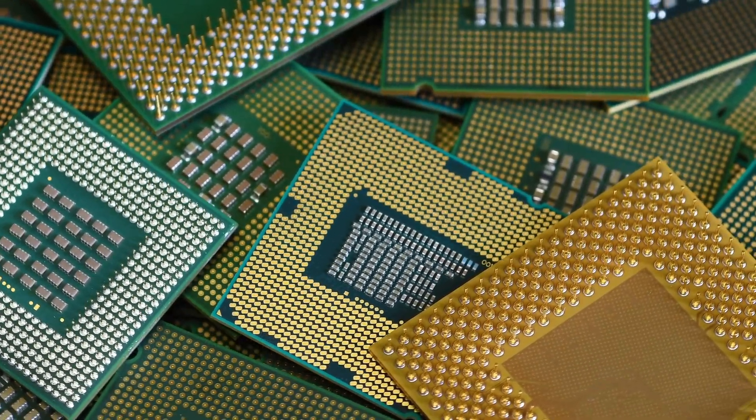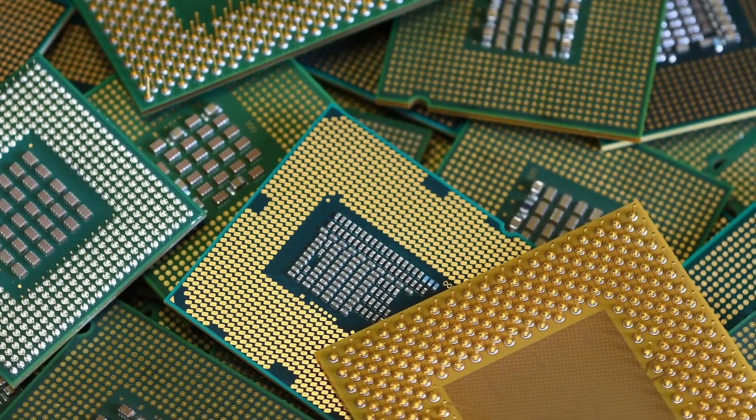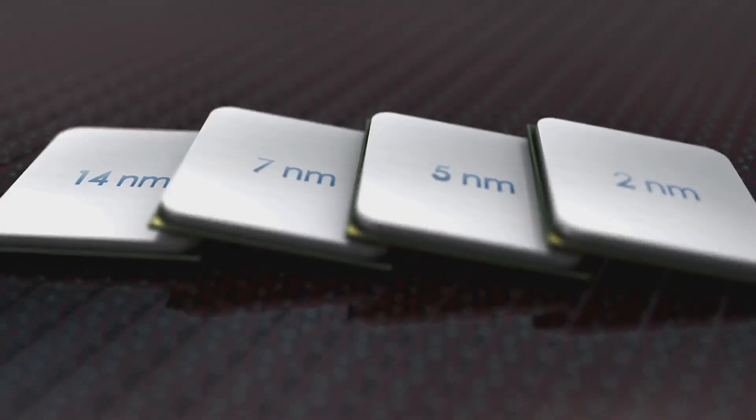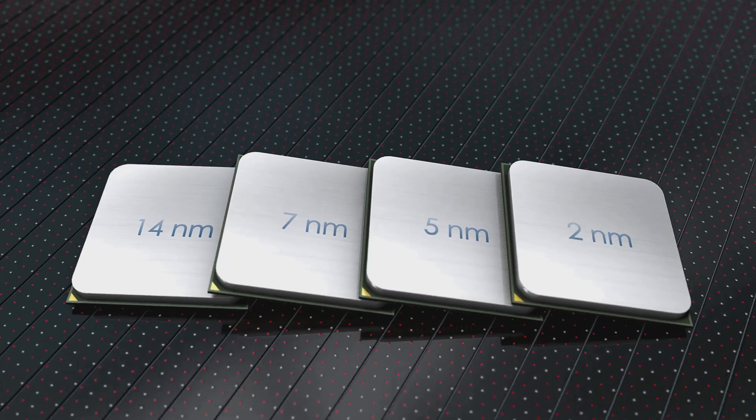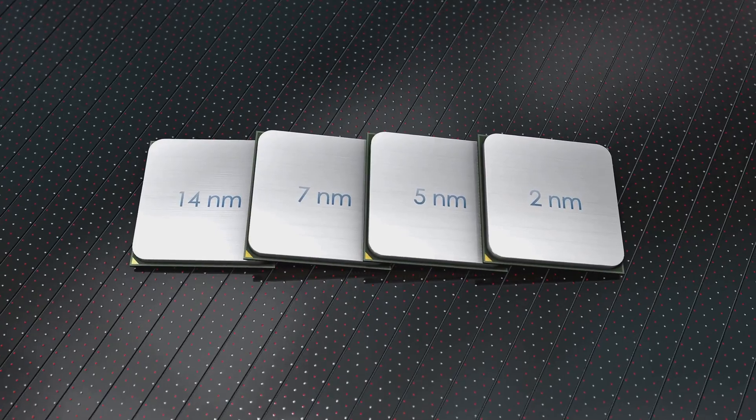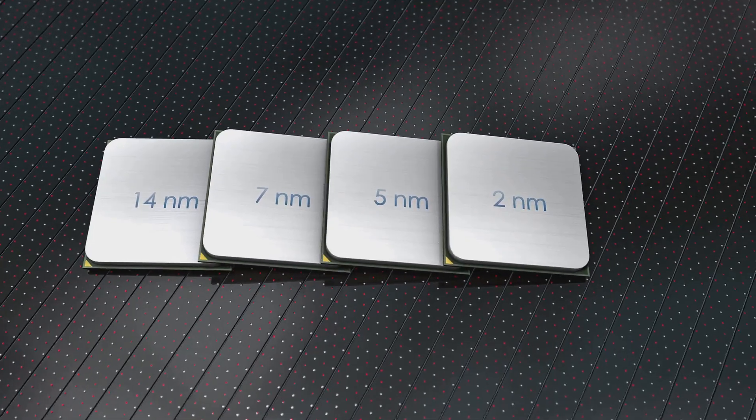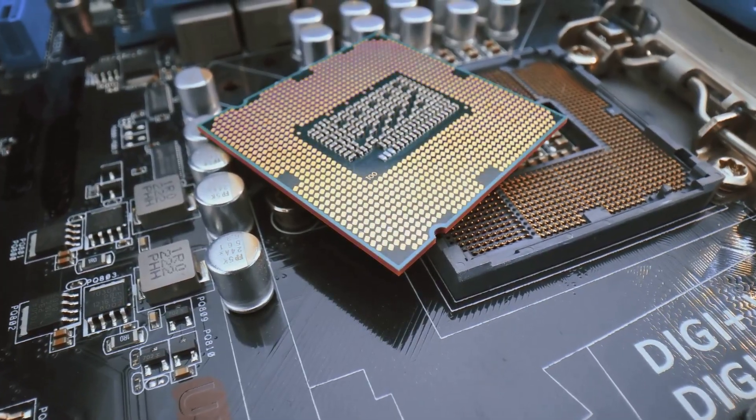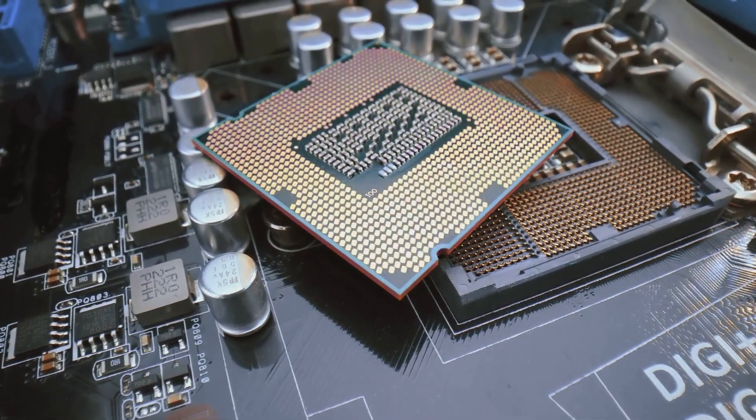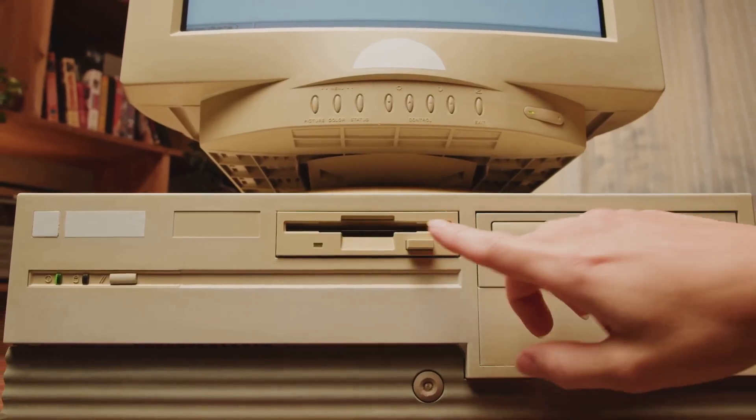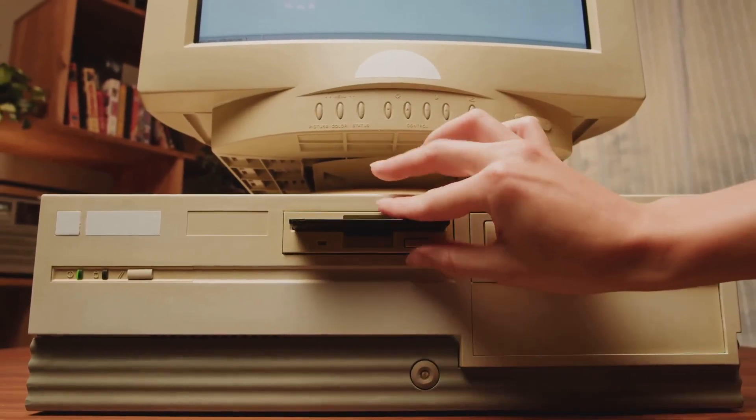For decades, Moore's Law has been the guiding principle of the computing industry. It stated that the number of transistors on a microchip would double approximately every two years. This prediction held true for an astonishingly long time. It fueled exponential growth in computing power and affordability.